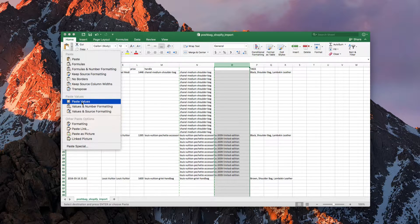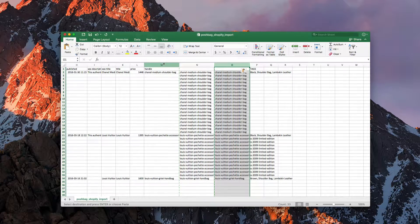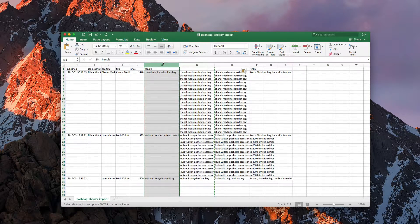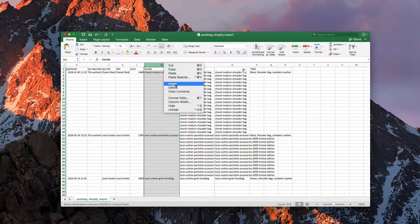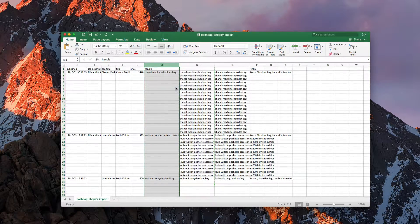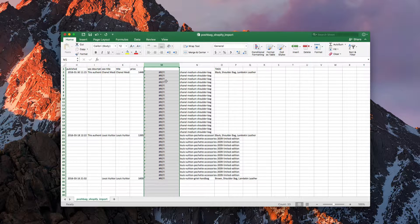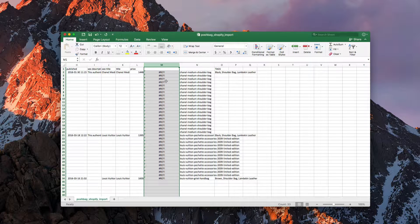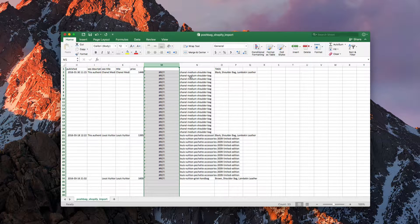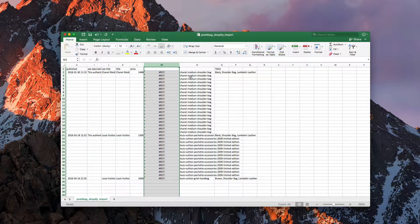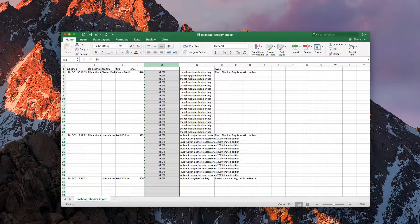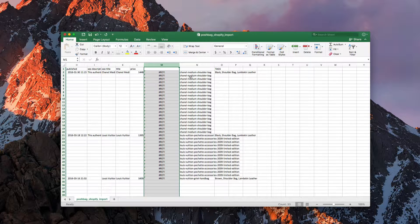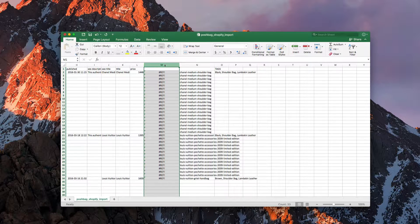The reason we want to do this is because when we eventually delete this column here—so I'm going to do that now—you'll notice that the one that we created, it's going to screw up all the formulas. So we want to have a finalized version in just value format that we can then delete out and clean up everything that's not needed.